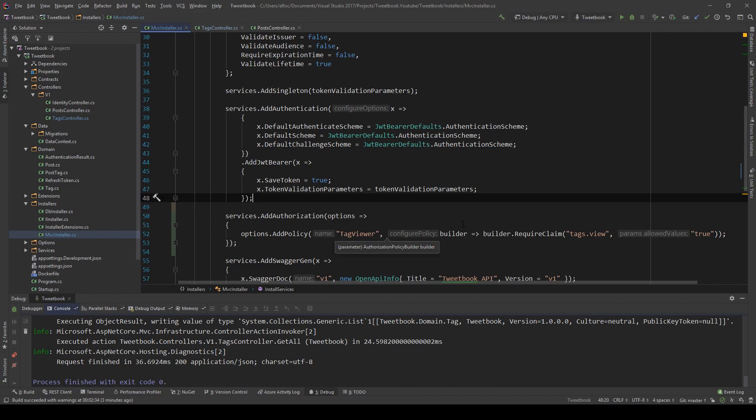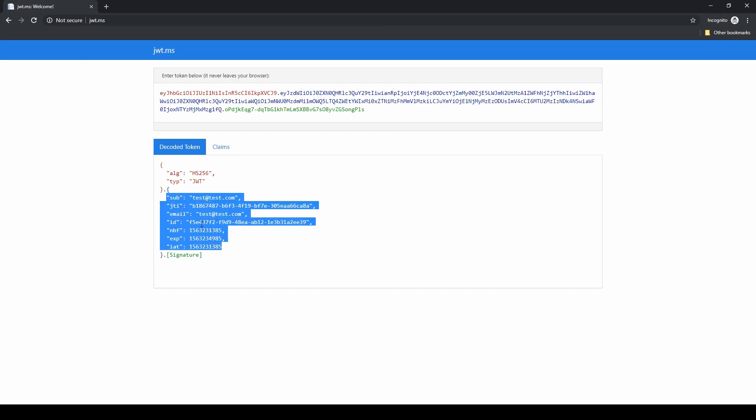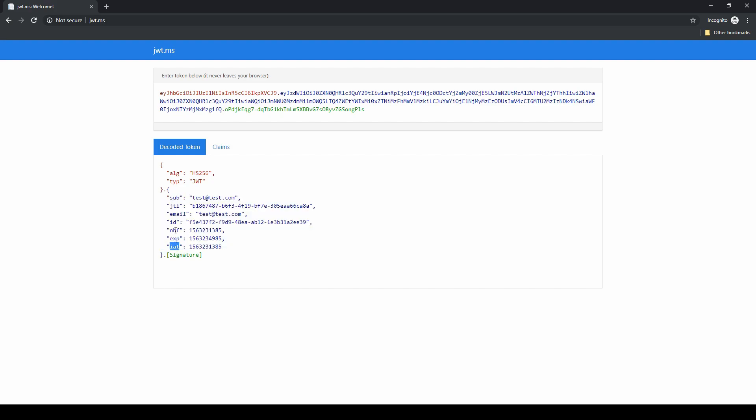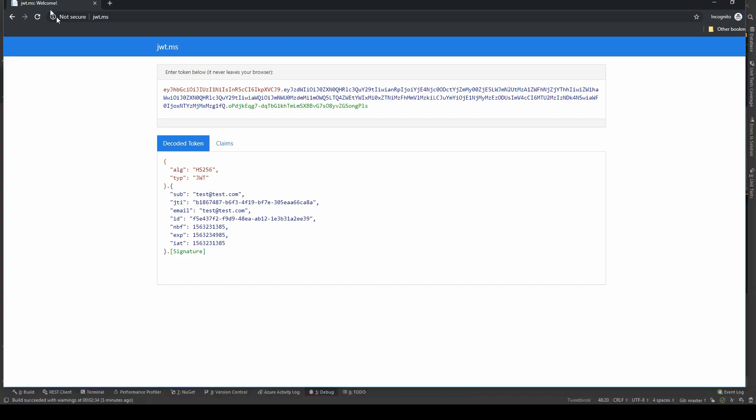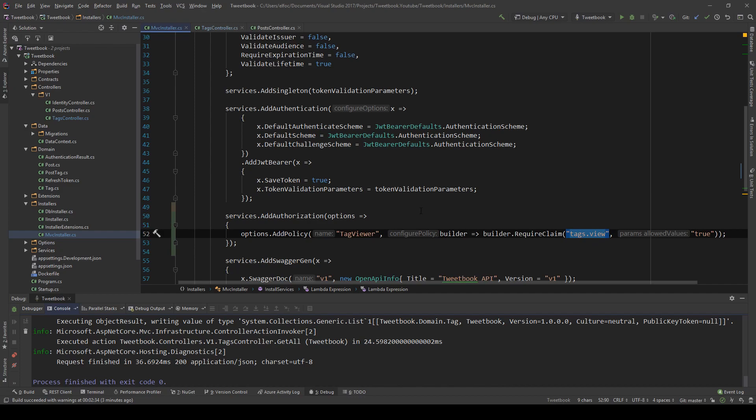And before I move any further, I want to show you how we have claims in our JWTs. Here, I have a JWT that our system creates. And you can see that these, all of these, those are JWT claims. Some of them are just standard, like the expiry, IAT, and NBF. All those are just box standard JWT claims. There's the email one and the ID, which is my user's email and ID. And then we can also have private or custom claims. This is what we're going to be adding. We're going to be adding custom claims. This tags view will be one of the custom claims we add in the system.